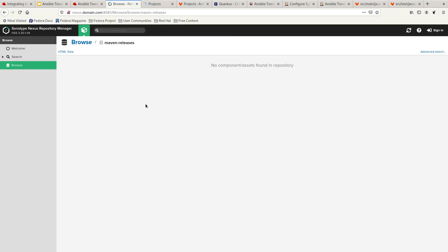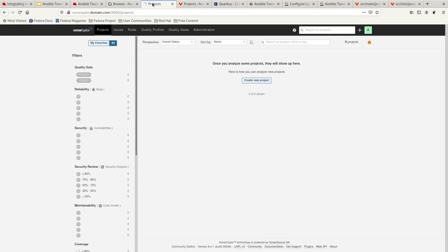What will happen later on is that the Jenkins pipeline is going to be executed, and it will build the artifacts and deposit them into this particular Maven release repository. Over here we have SonarQube. If you do a refresh, you can see there is nothing here yet either. As part of the process, we will also be doing a code scan to make sure that whatever we are deploying is of good quality.